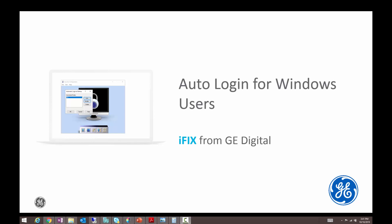Hello everyone, I'm Chad Smith and today I'm going to show you how to set up an iFix user that is Windows security enabled to be set up as an auto logged in user to an iFix system.